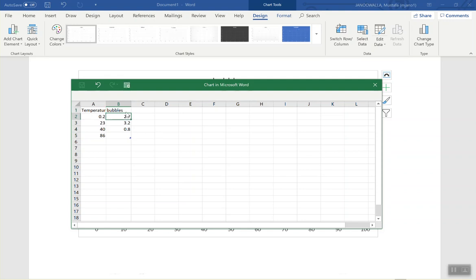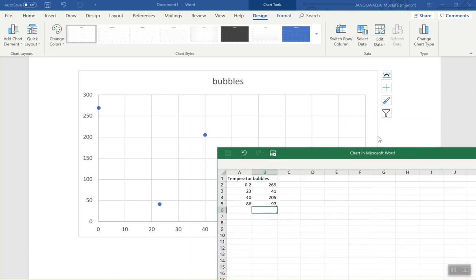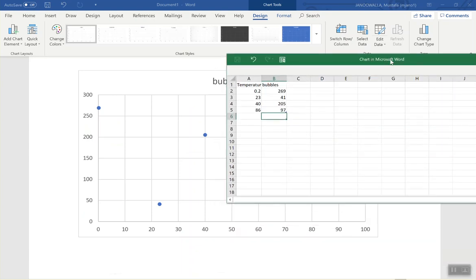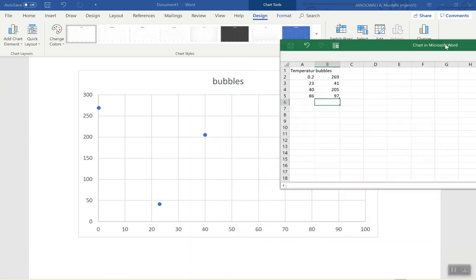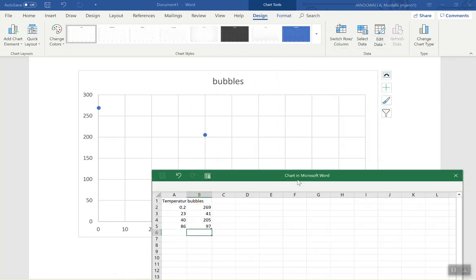What did you get for almost zero degrees? 200. For 23 degrees? 41. And for 40 degrees? 97. So at 0.2 degrees you had 269 — you can see the way it's going really well. You had four pieces of data and that's four points there.